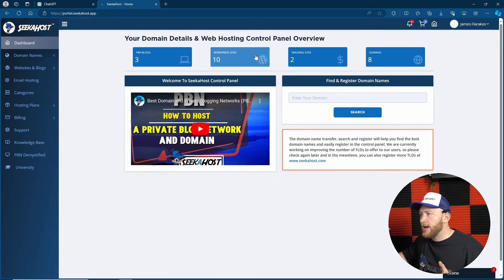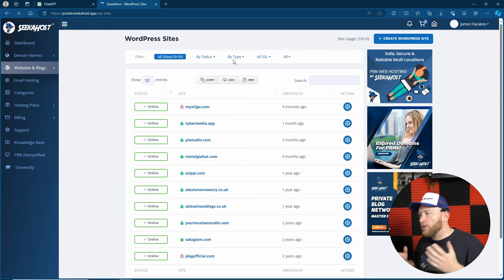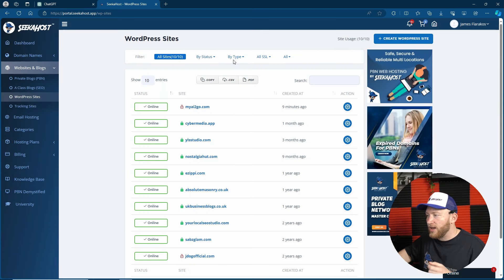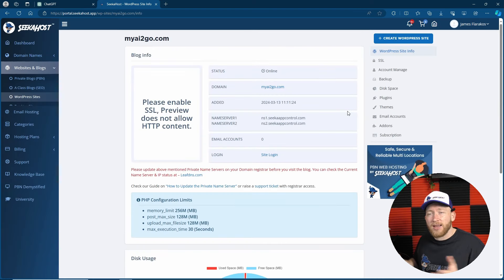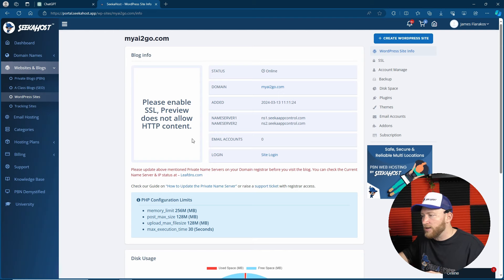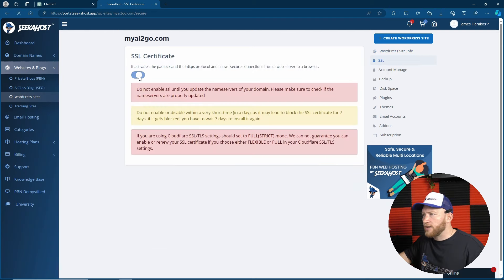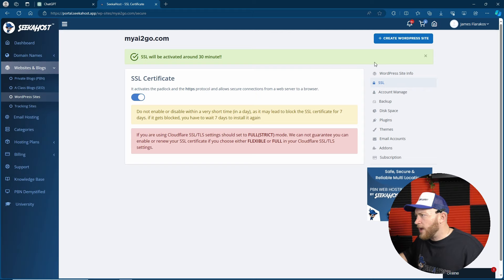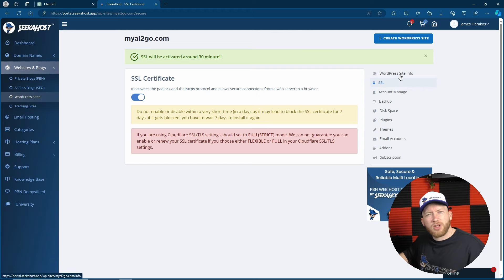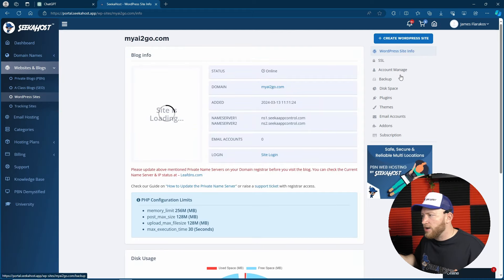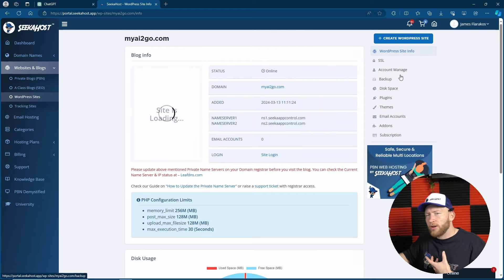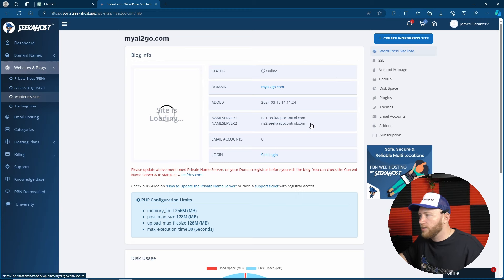Whilst ChatGPT is doing the hard work, let's go back to the WordPress site. We need an SSL certificate — we don't want to be an insecure website, because when you go on there it says you're not on a secure website and that doesn't look very good. I'm going to head over to my SSL and activate that. That was quick, wasn't it? Not very long to get a website up — I know I've been doing it for years, but that was very streamlined.